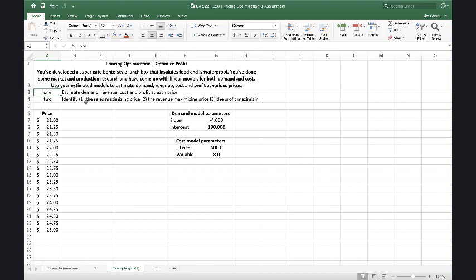So let's take an example, just as an entrepreneur might think, where you've designed a product. Let's talk about a lunchbox, a really awesome lunchbox that keeps your salad dressing out of your sandwich. It insulates food, it's waterproof. We've done a ton of market research and some production research. So we know both about what we would estimate demand to be at different prices, but also what we think it's going to cost us to produce different numbers of these units.